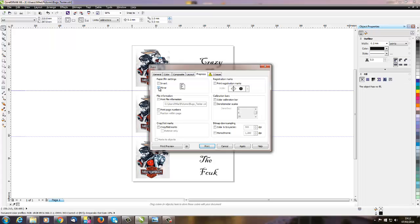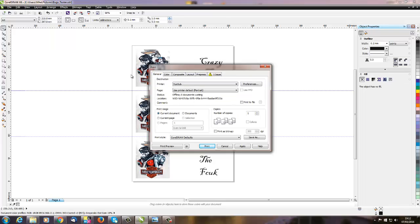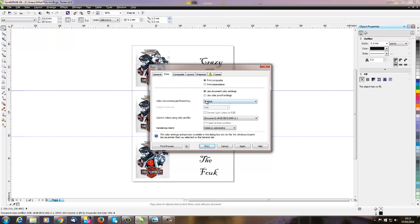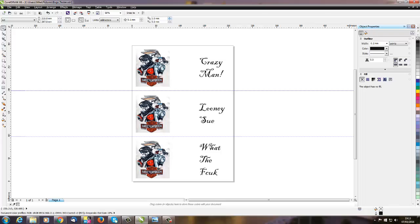So coming back, we come into General, we make sure we've selected the right printer, and we make sure that it is the printer that's doing the color conversions. And we're good to go, so we would hit Print at that.